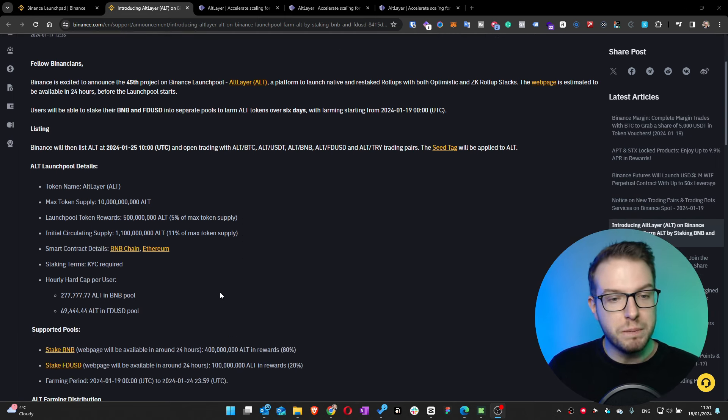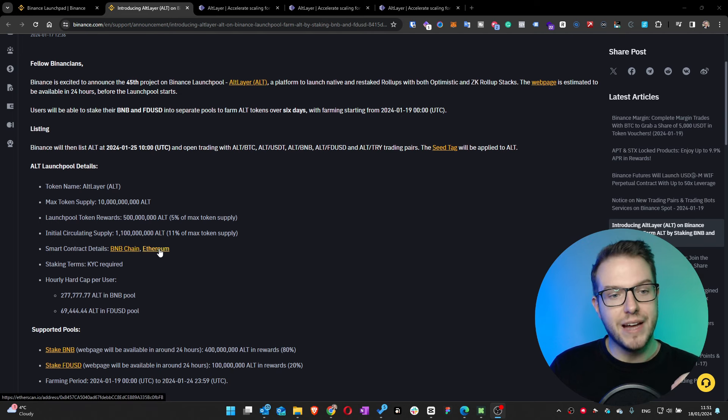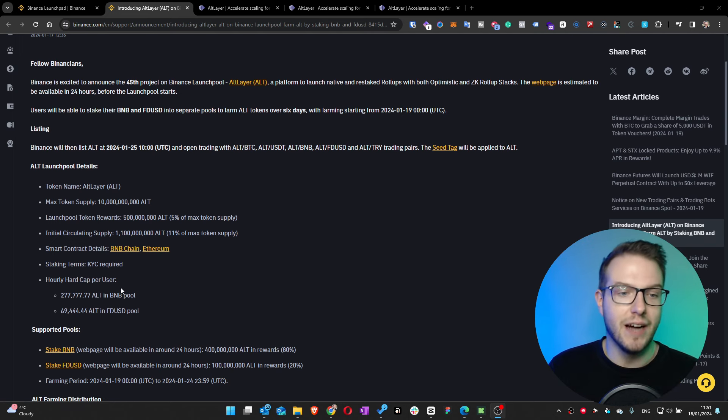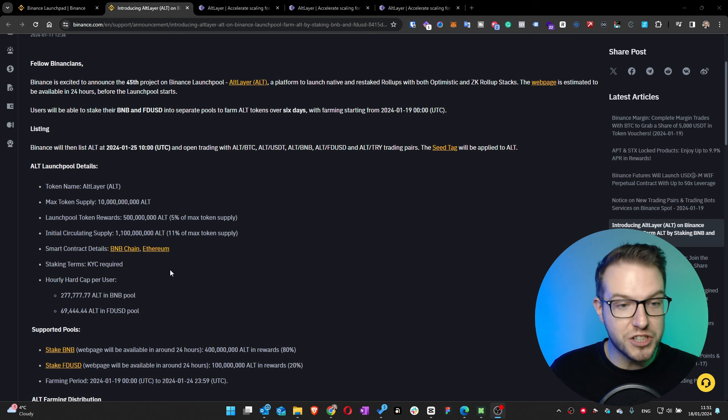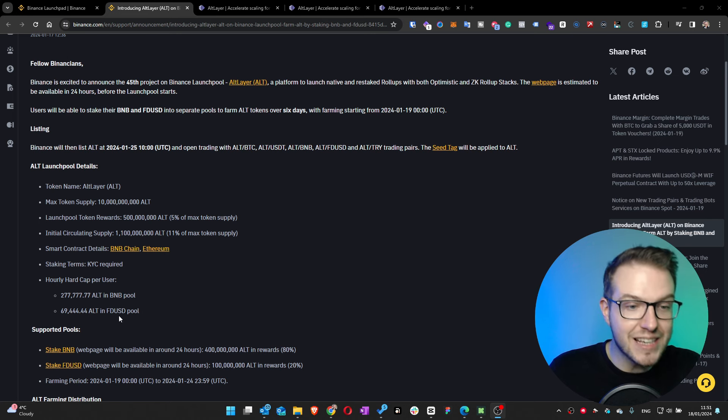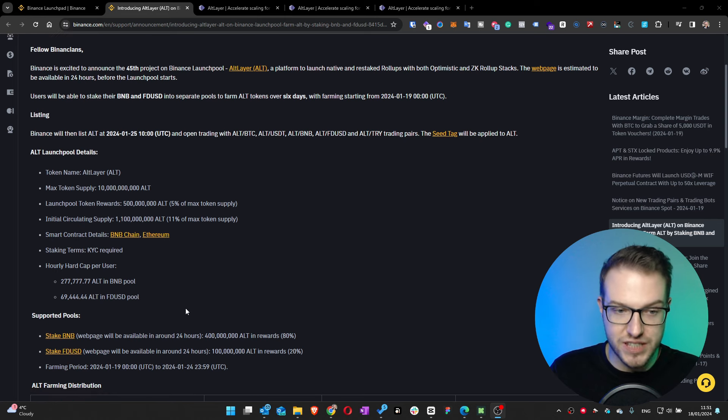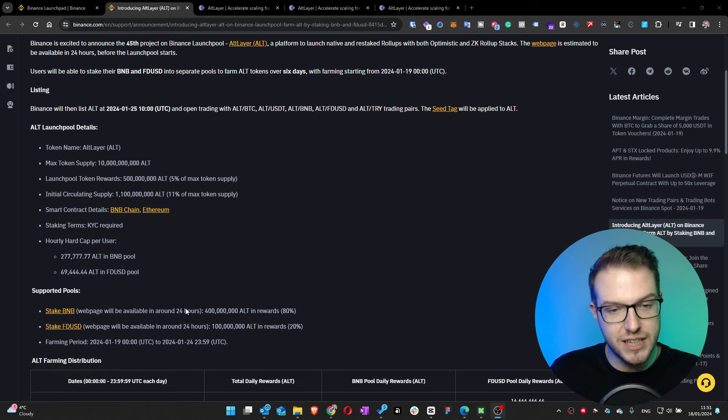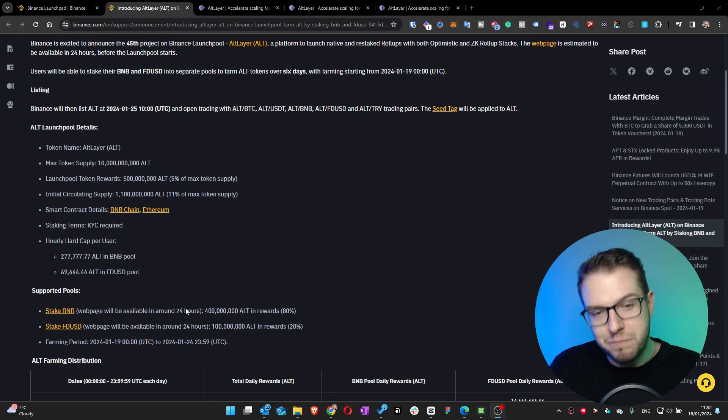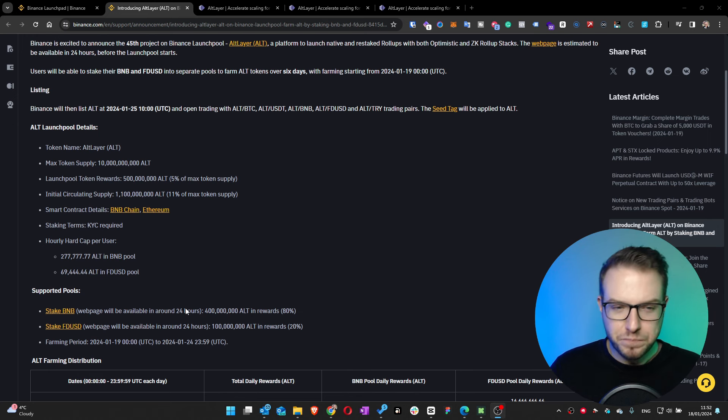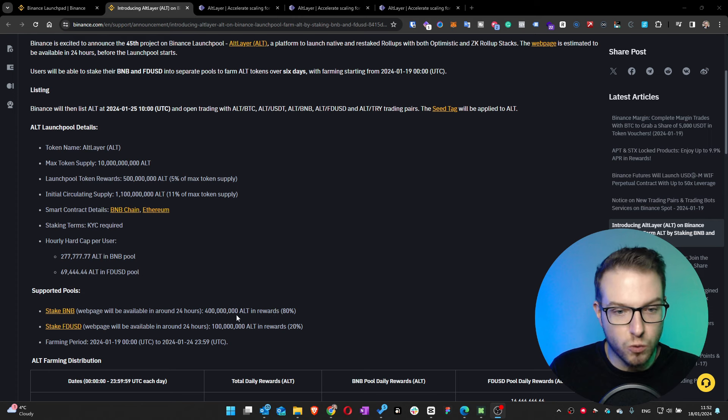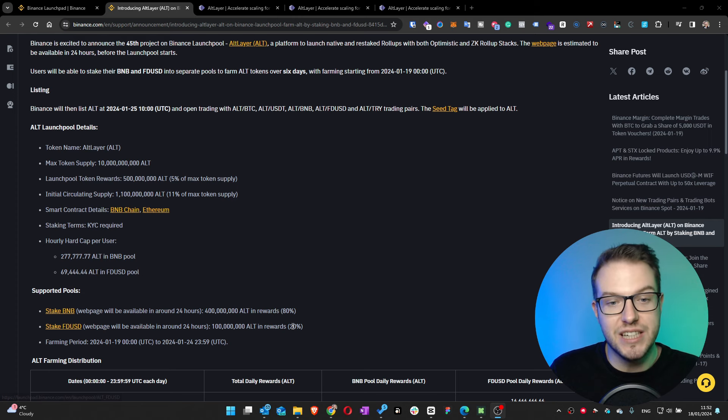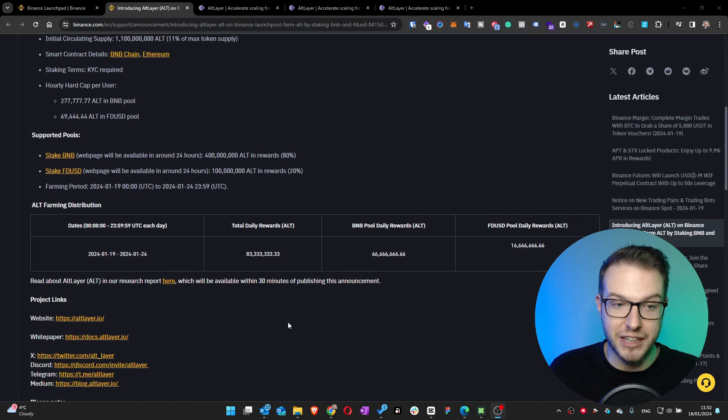The smart contract will be based on the BNB chain and Ethereum. There will be an hourly hard cap per user which is 277,000 ALT in the BNB pool and 70,000 in the FDUSD pool. Much more is allocated into BNB, which is 80% of the reward at 400 million ALT, and FDUSD is only 20% at 100 million.